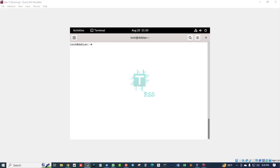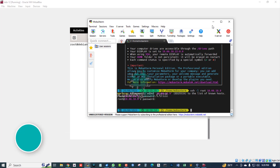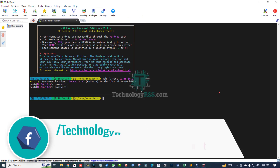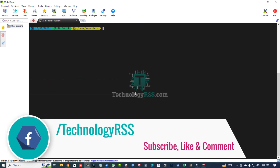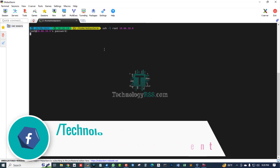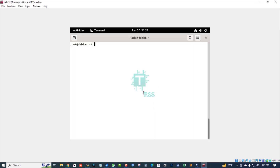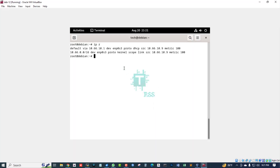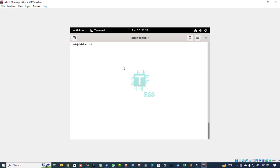Now I am trying to connect via SSH, but this is not connected because SSH is not enabled.